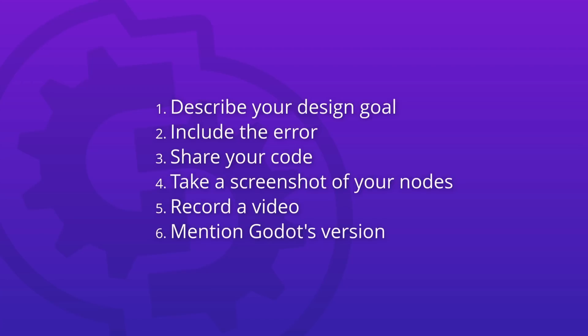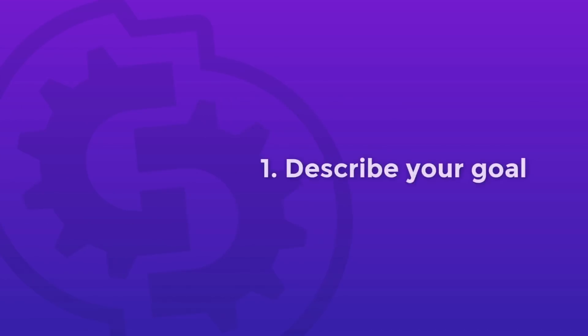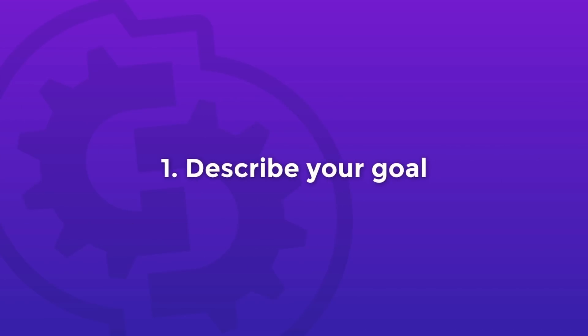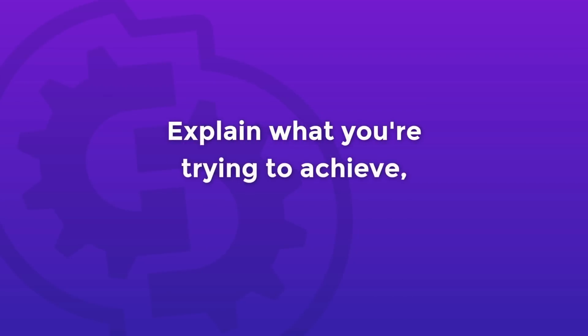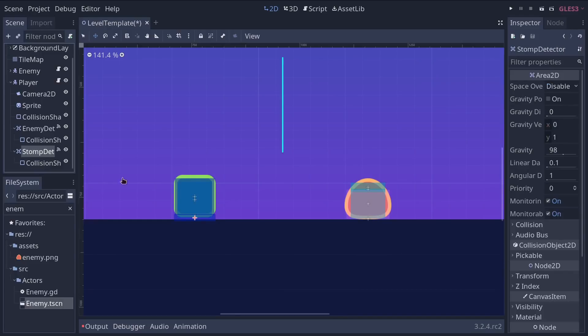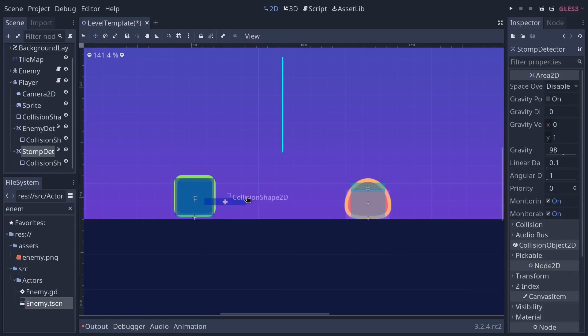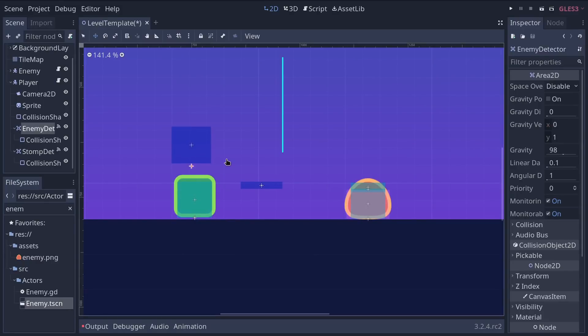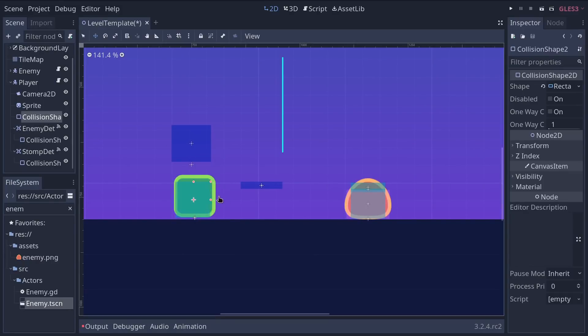Okay, let's go back through all of these. First, you should describe your goal. You want to explain what you are trying to achieve design-wise, your expected result in the game. If you're having trouble figuring out how to make your code work, there's likely a different, more straightforward solution that accomplishes the same goal.